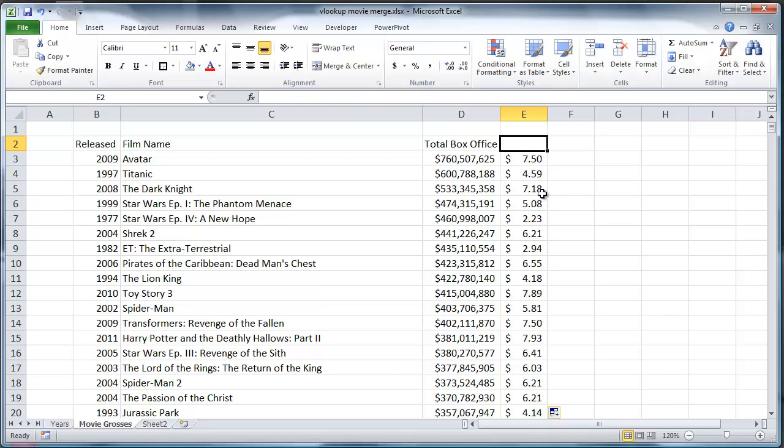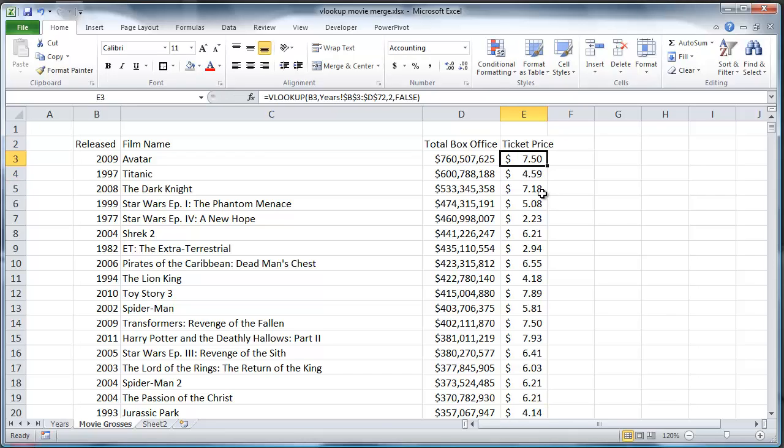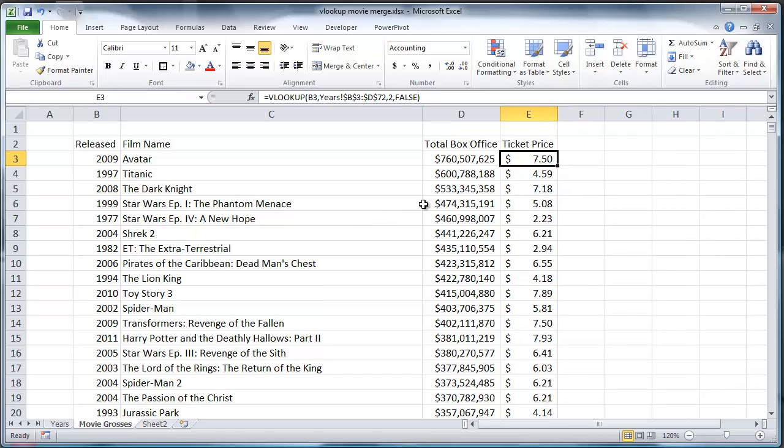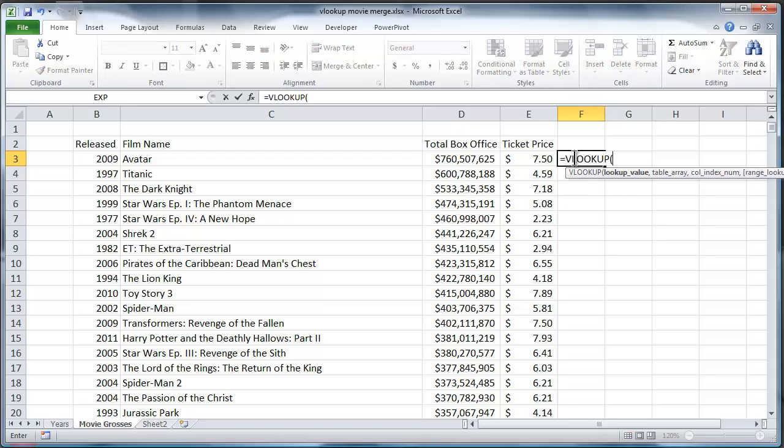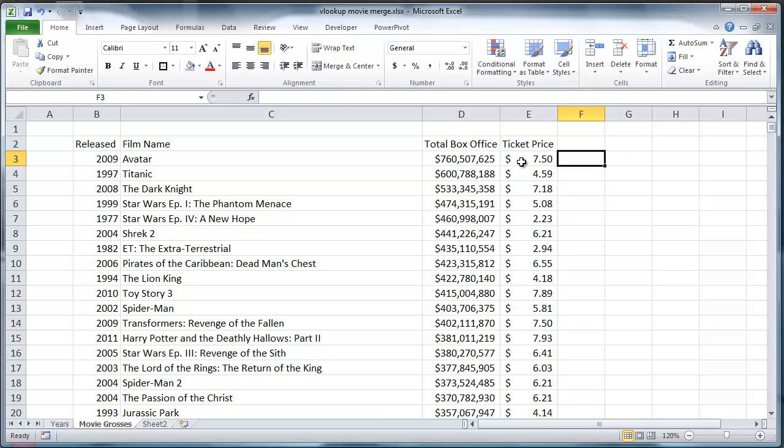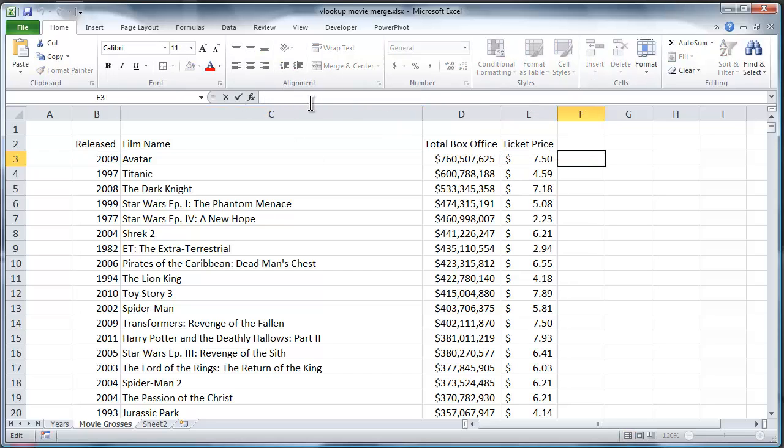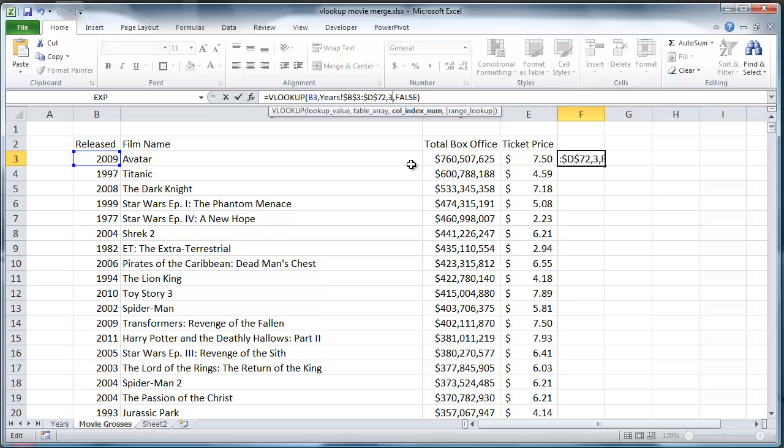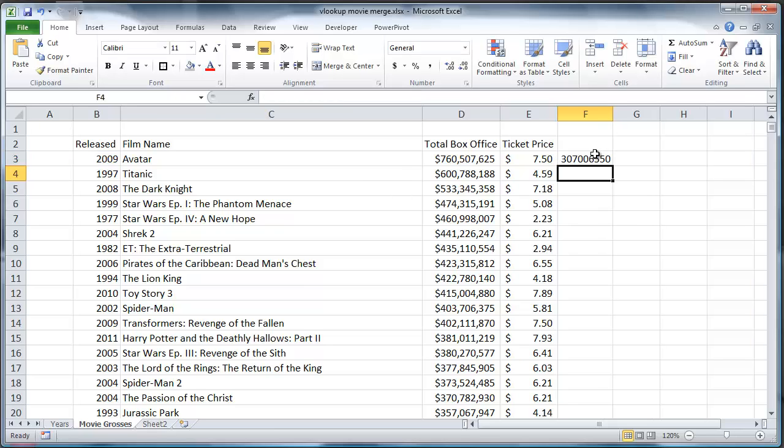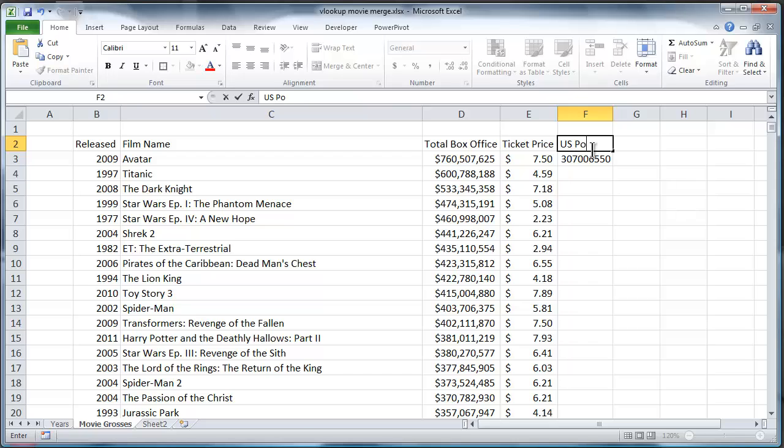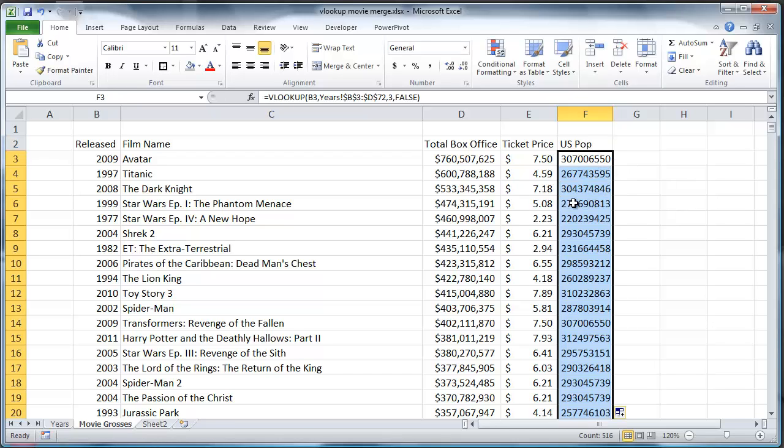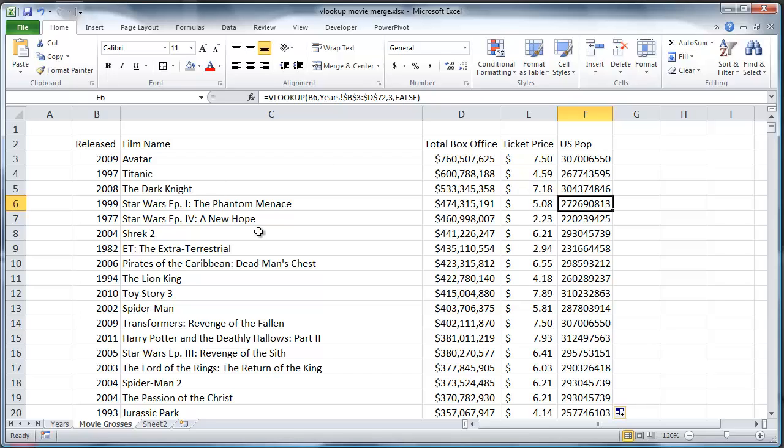So now I have my ticket price and if I want to do the same thing, if I want to grab the number of people in the United States, well, I've got to repeat that process for every column that I want to fetch from that other table. I have to repeat that formula, slightly different formula. In fact, let me just grab it here and copy that. Cause I don't want to rewrite that year's range again. And this time I want to grab the third column. Okay. So US population. Fill that down. Okay.